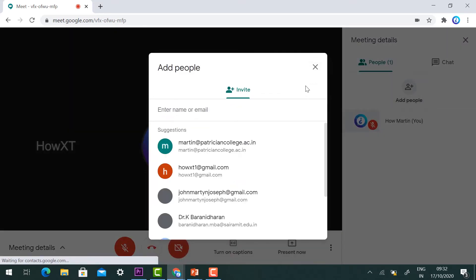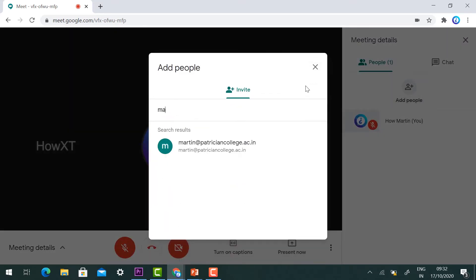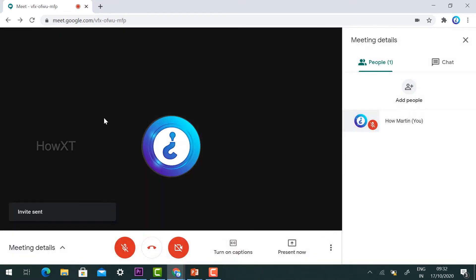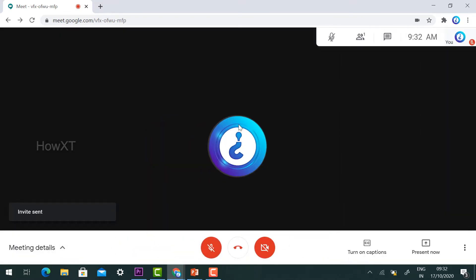Once you join, you can add people to the meeting. If you want to add people, you can do so, or you can share the meeting link with your students.